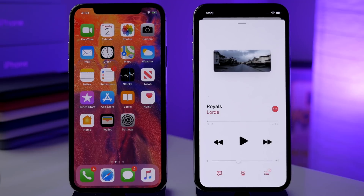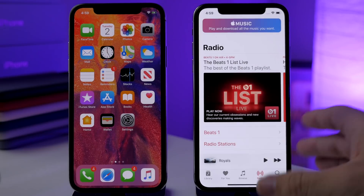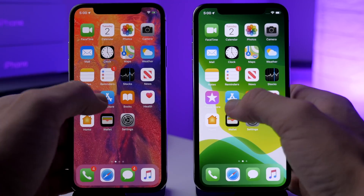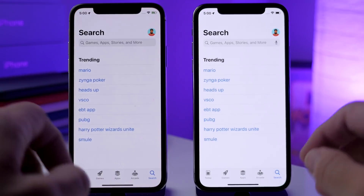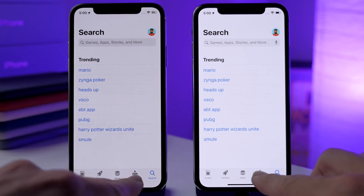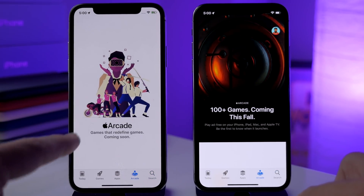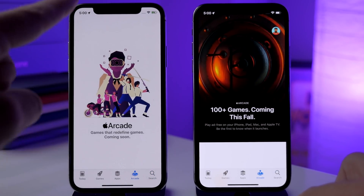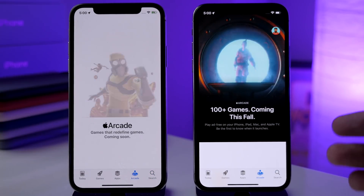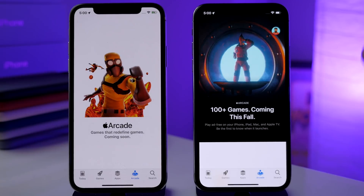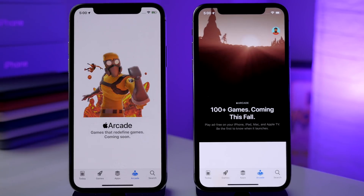Also in the App Store, if we tap on the Arcade tab, you'll notice we no longer have the old placeholder — we have a new, more animated placeholder talking about the games that are coming this fall to Apple Arcade.